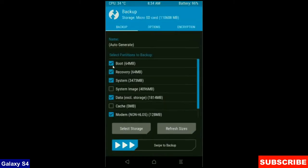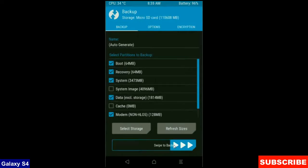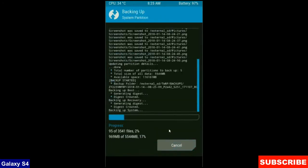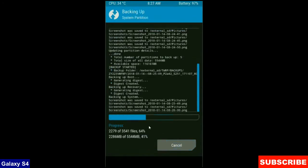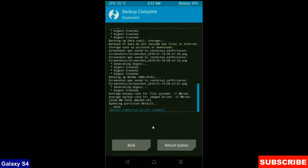Select in this criteria: boot, recovery, system, data and modem. And simply swipe right to take a backup. Backup will take approximately 3 to 4 minutes. After it will finish,